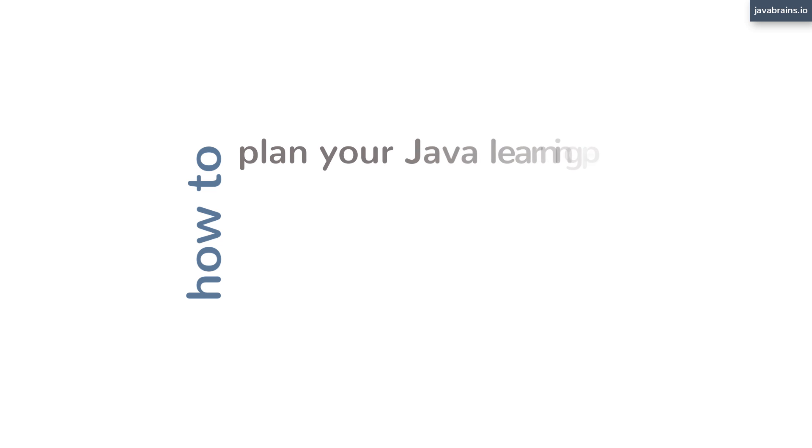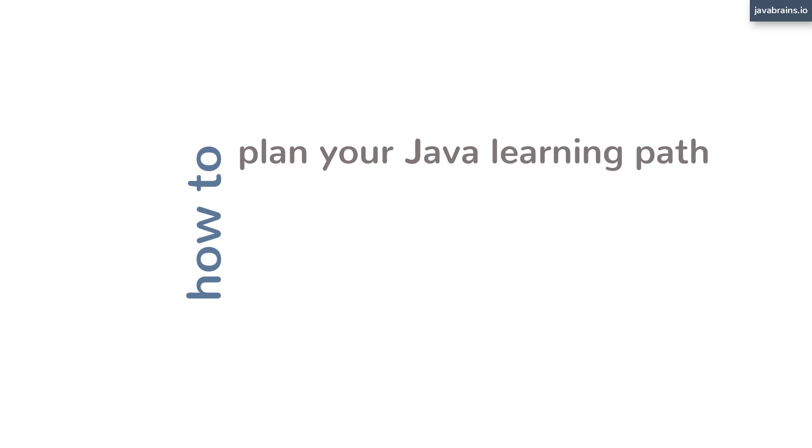So you're looking for a new job as a Java backend developer, or are you just trying to improve your skills and cover the gaps in your knowledge? How do you go about planning your learning path to be a good backend server-side Java developer? Where do you start? What topics do you cover? And in what order? This video will give you the answers you need.